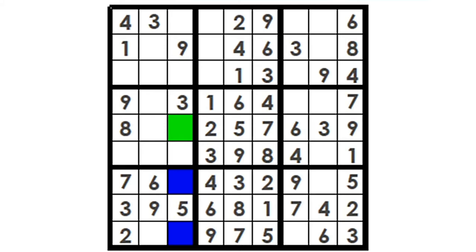Since the green cells must be either 1 or 4, one of the blue cells has to be an 8.